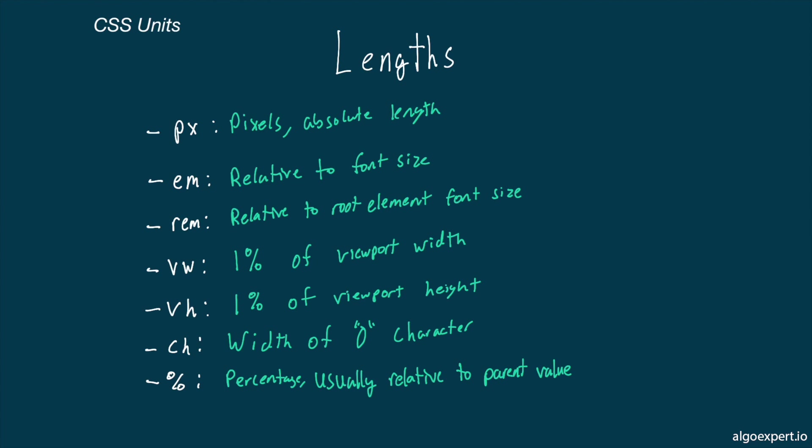VW and VH stand for viewport height and viewport width, so as the name suggests, they are relative to the size of the viewport. For example, 1VW is equal to 1% of the width of the viewport, 50VW is 50% of the width of the viewport, and so on and so forth.